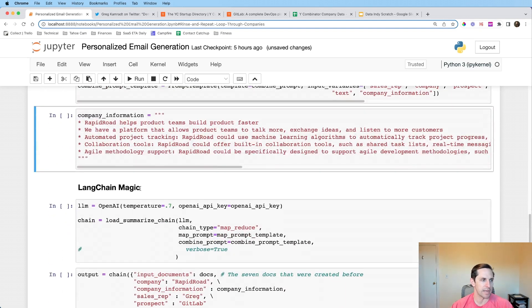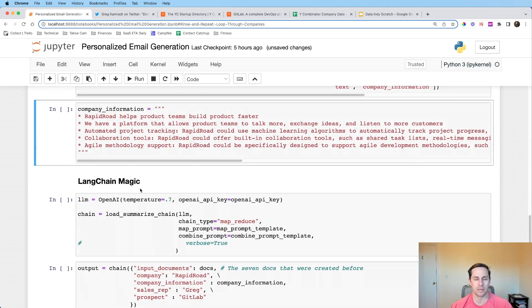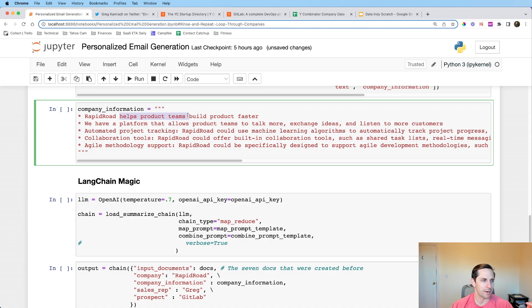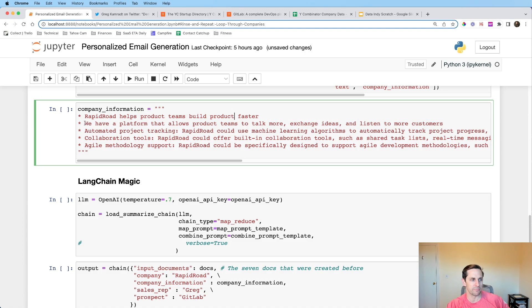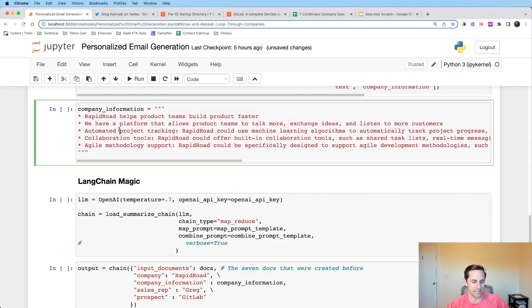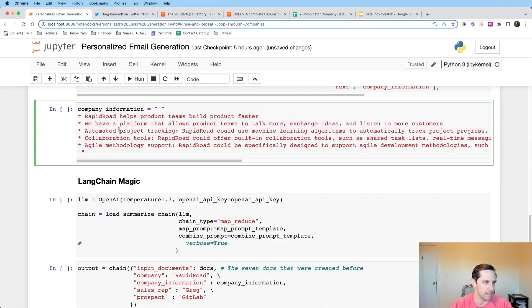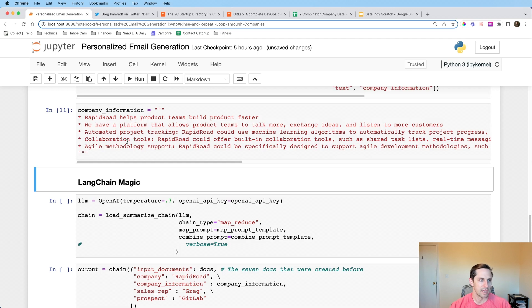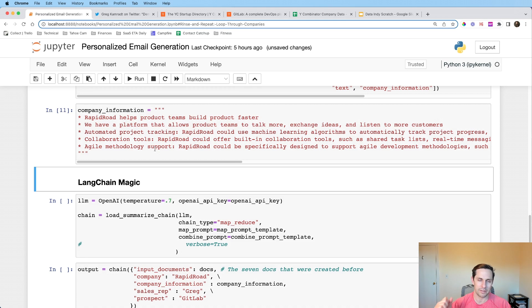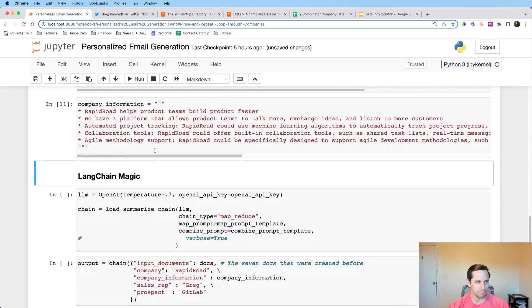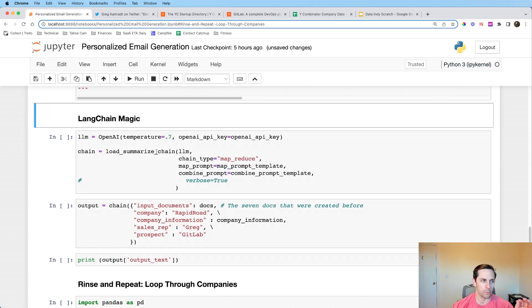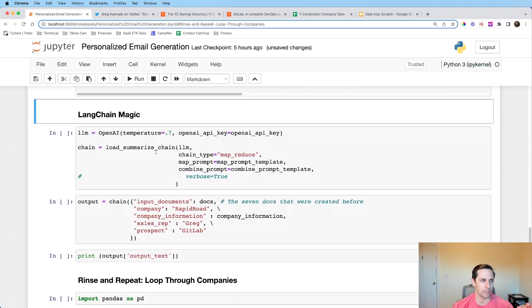And I'm saying your response. Okay, now doing the same thing as beforehand, I'm creating a prompt template. And here's the combined prompt, which is the text up here that we were just talking about. And then again, these input variables are going to be one to one with the input variables that we have up here. So sales rep company and prospects, and go from there. Cool. Let me run that. And now what I'm going to do is I'm going to have some information about my own company. So rapid road, which is just a name that I made up, well, with chat GPT, of course, helps product teams build product faster. Cool.